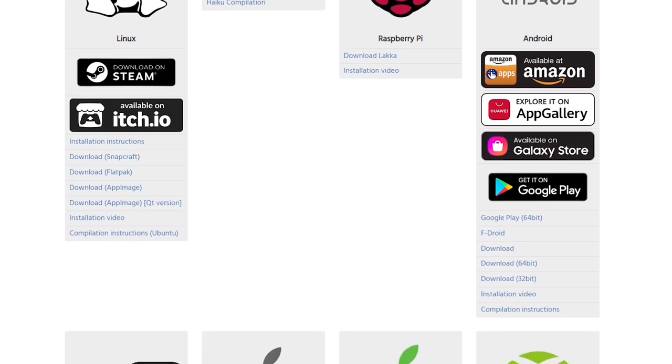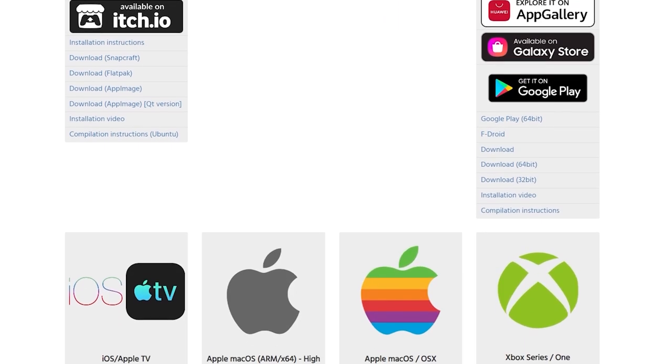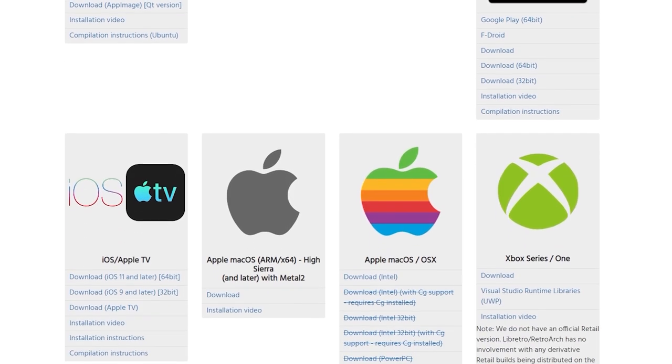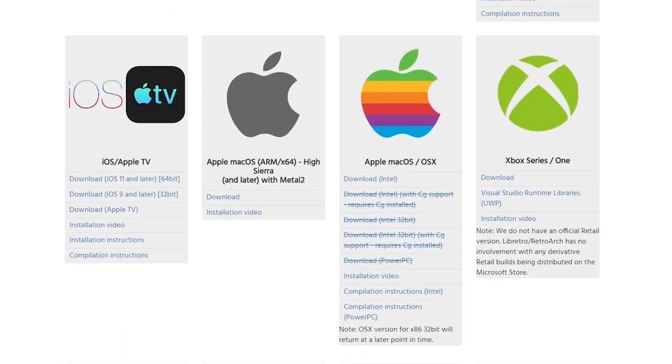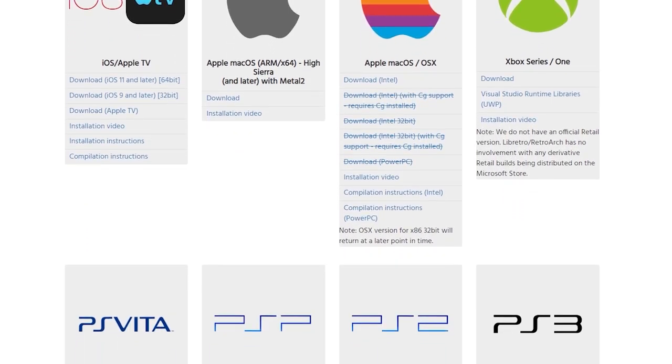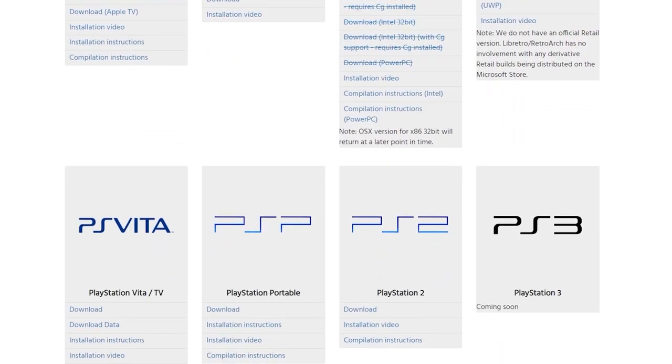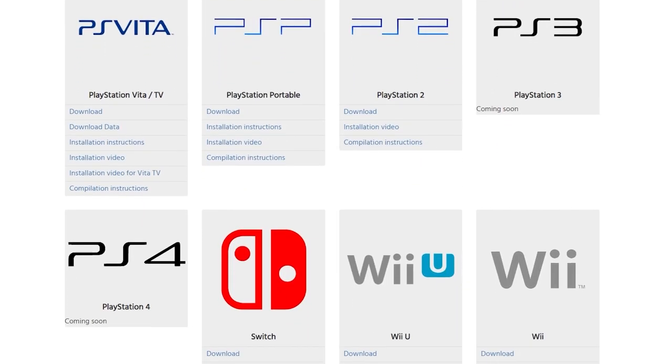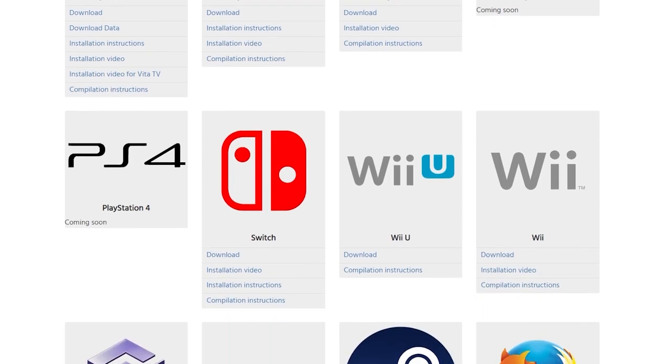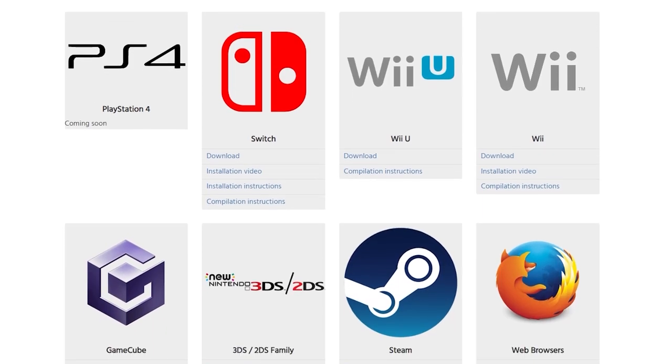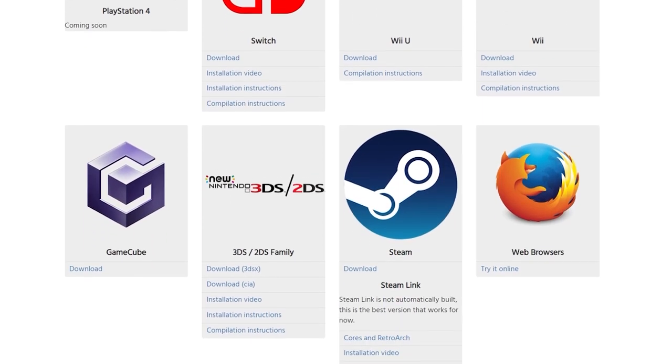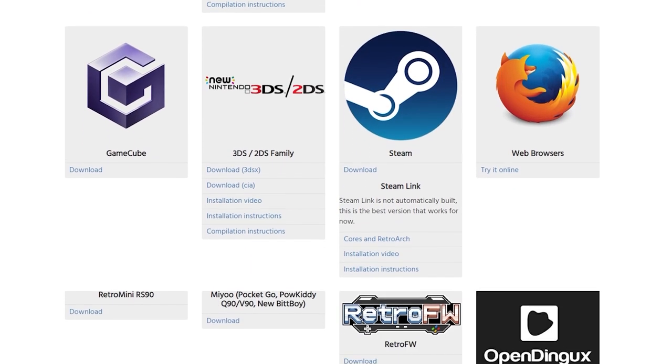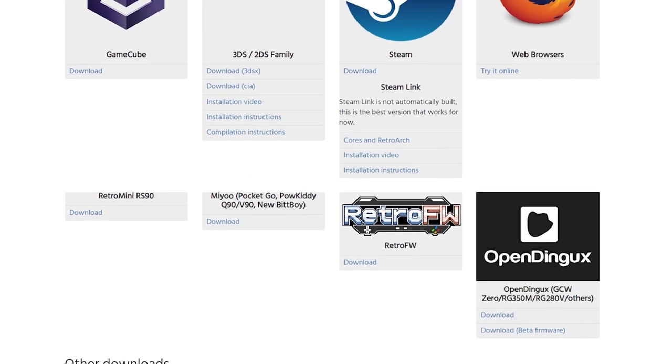It's a breeze to set up and includes such quality of life features as a complete list of all the cores you could possibly want and a facility to download them, and auto configuration for things like game pads, so no more struggling with arcane controller setups.